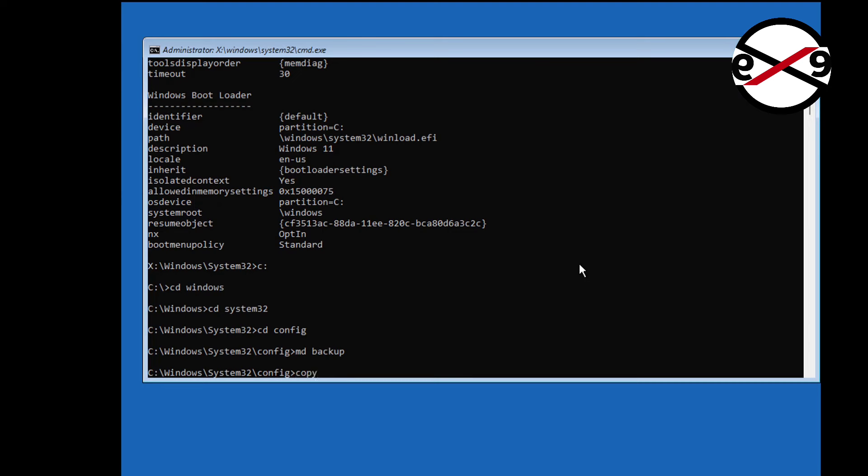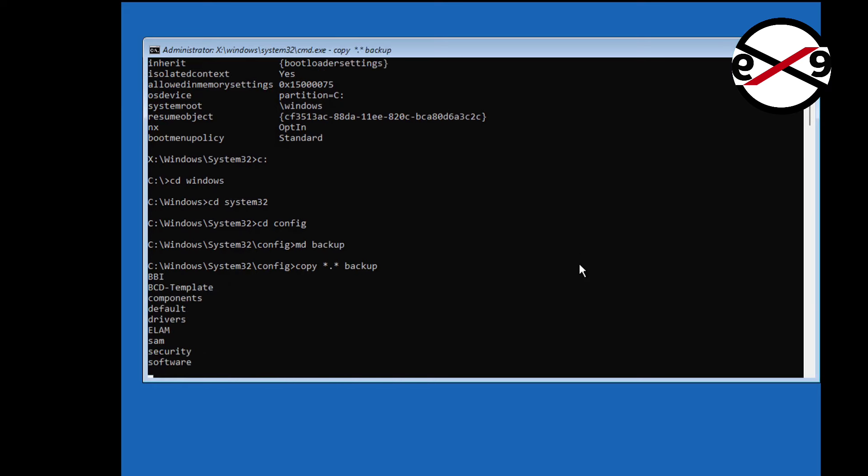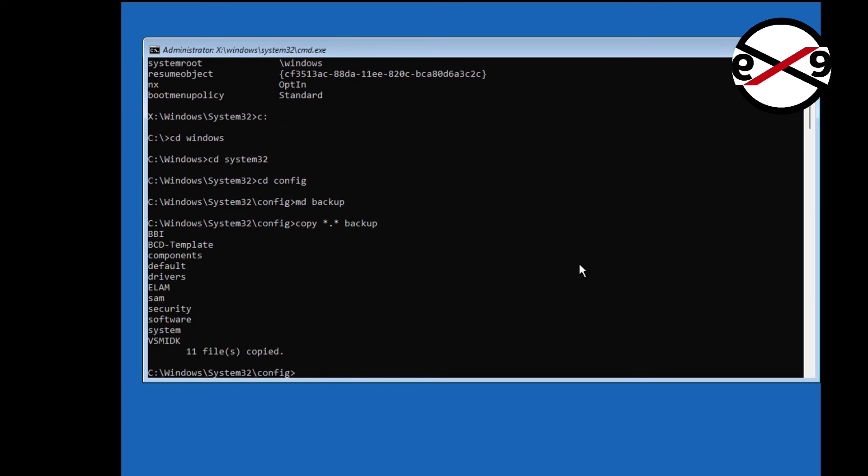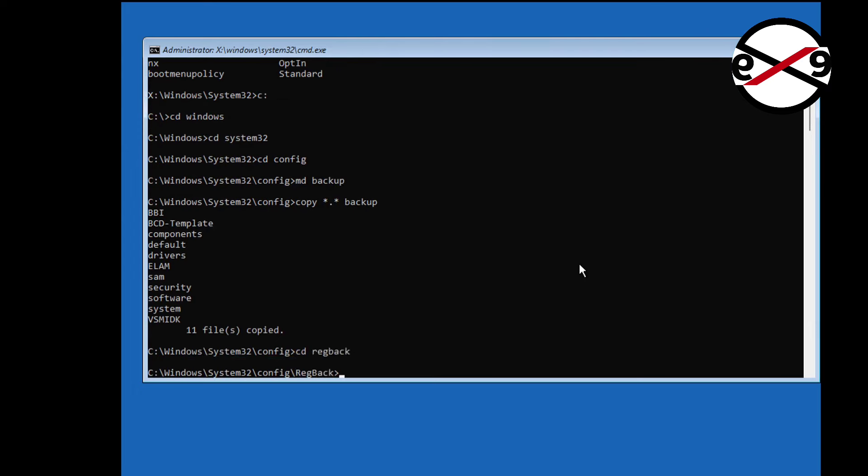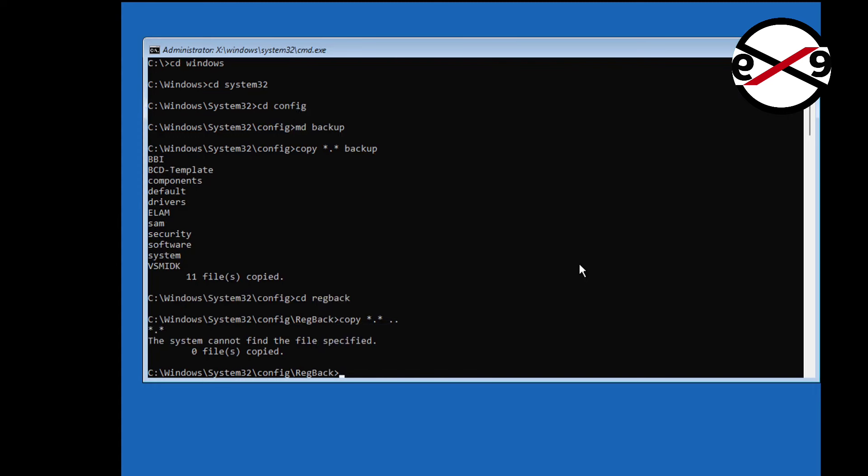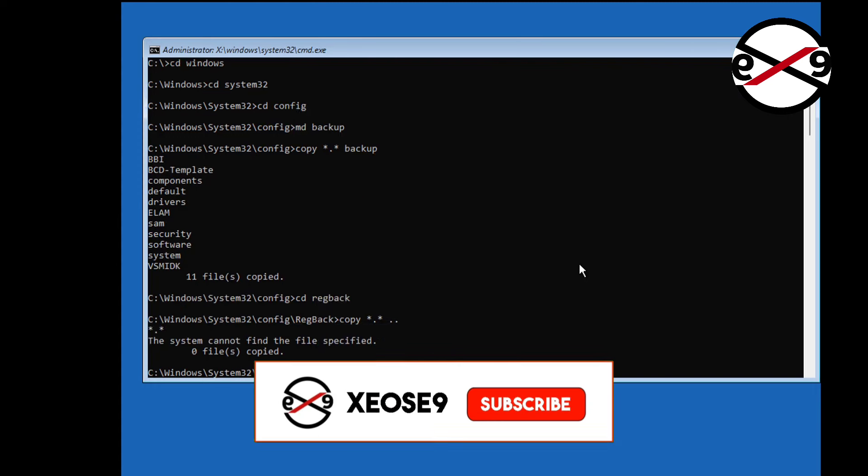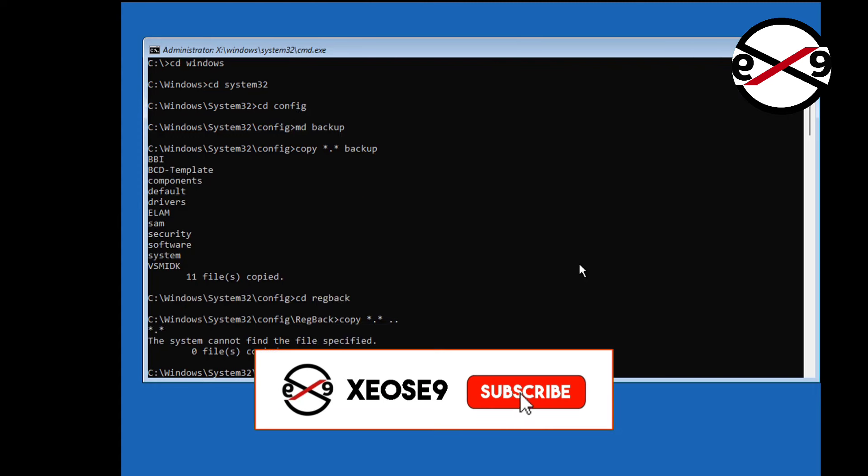Copy star dot star backup. Type c dreg back. Copy star dot star space dot dot. After exit and start windows.